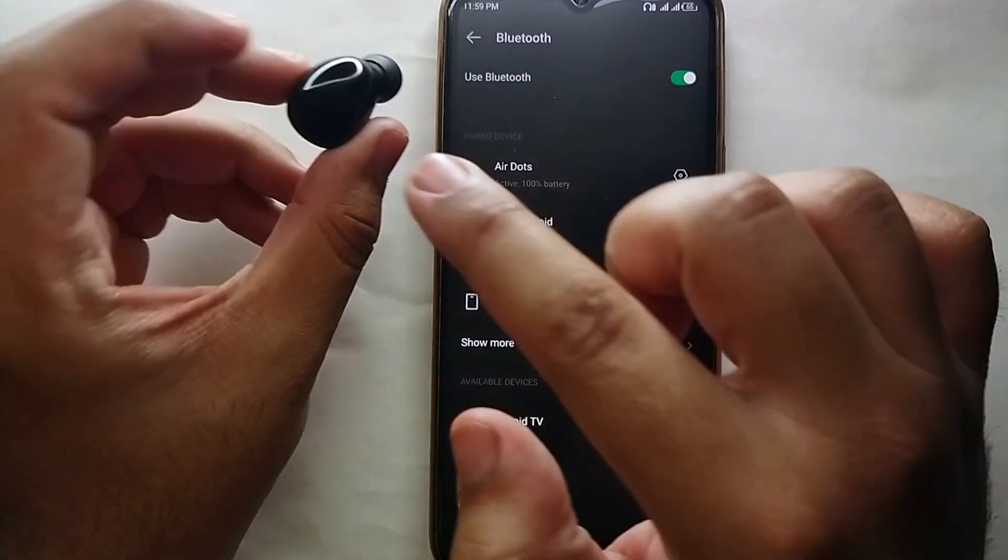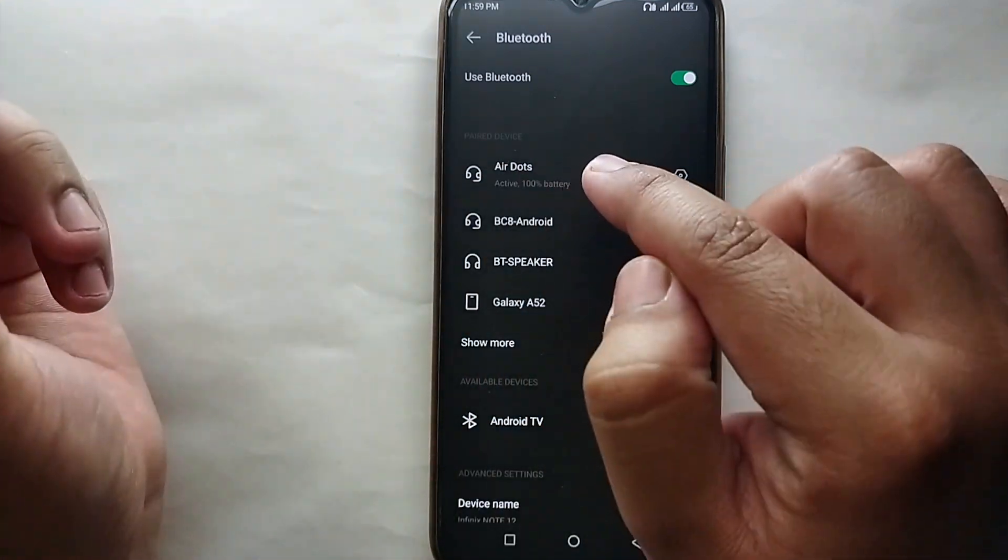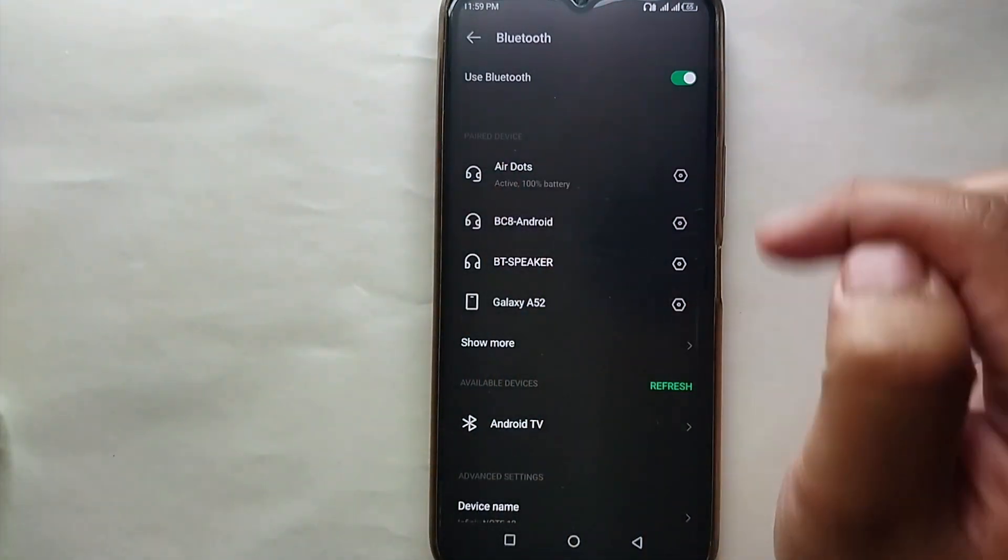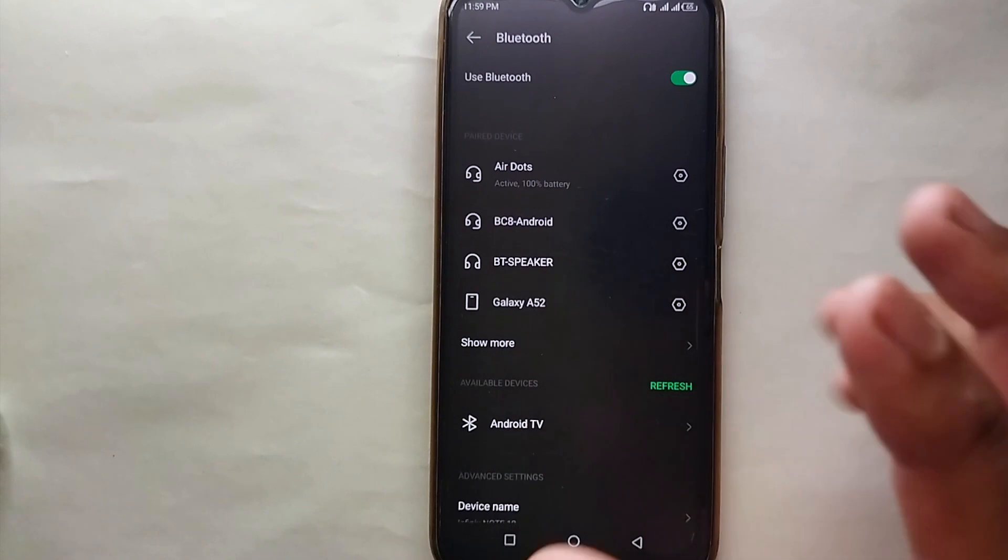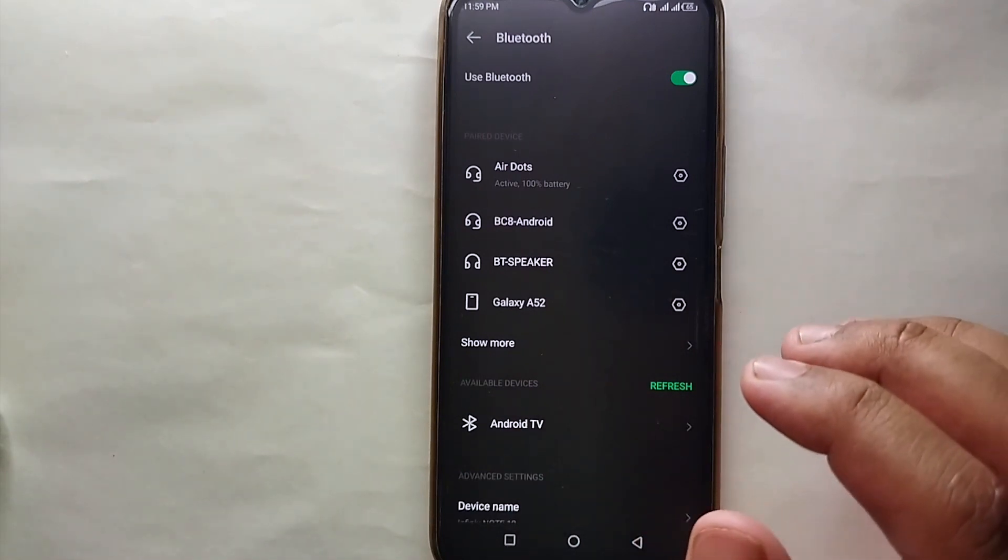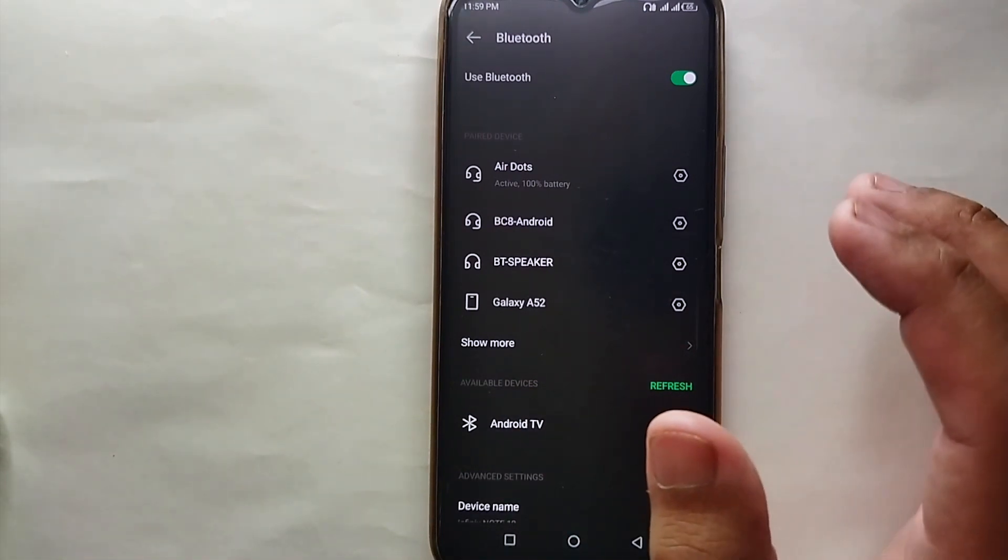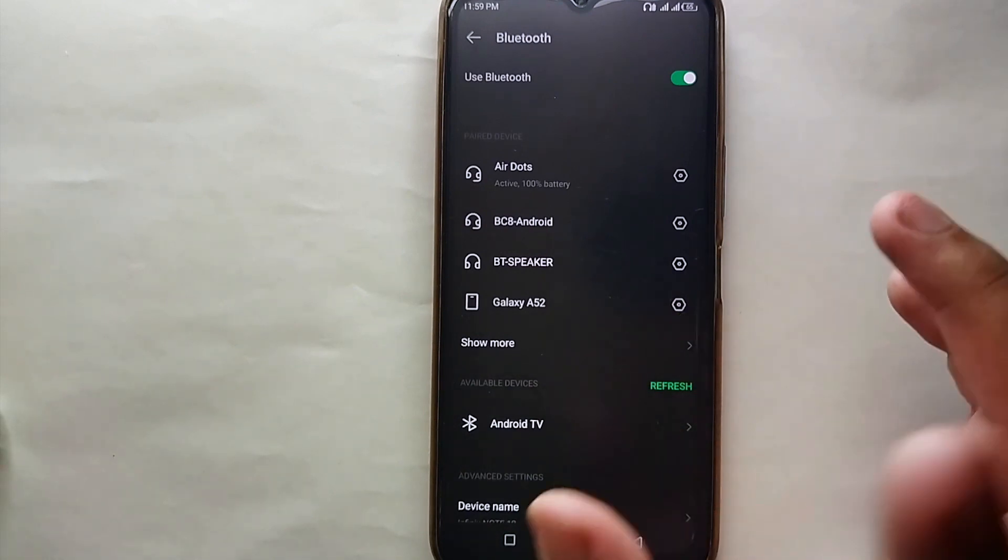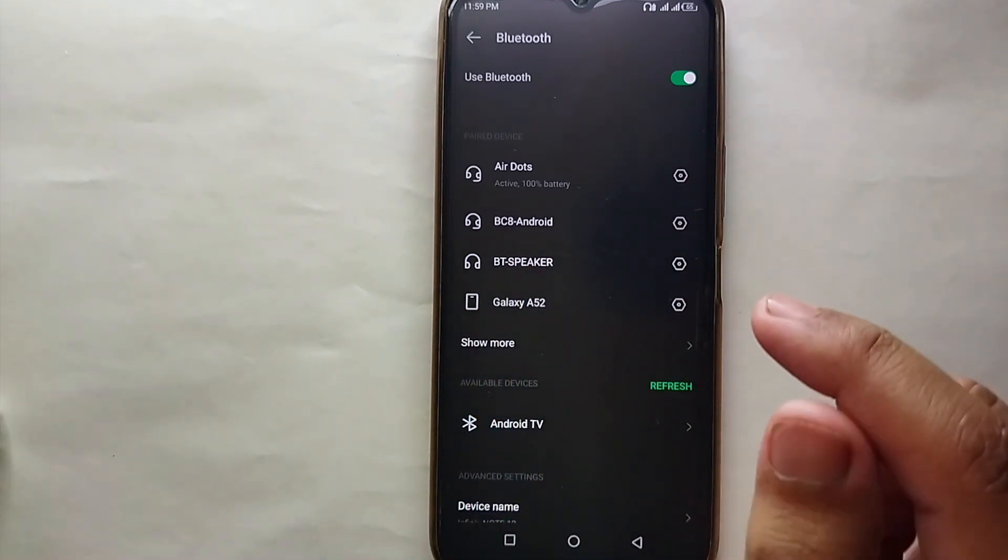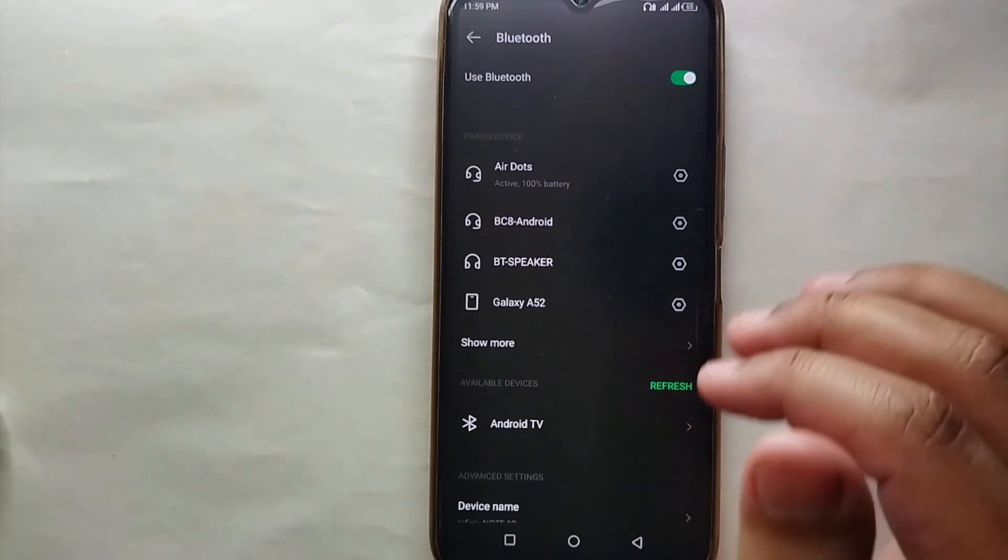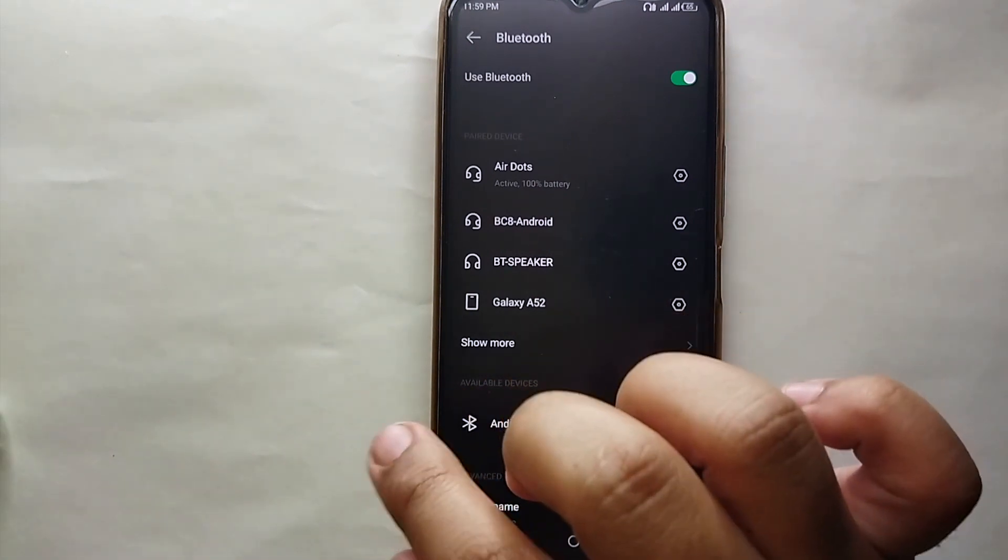Once you get there, make sure you have connected that Bluetooth with your mobile phone. Here as you can see, this is the Bluetooth headphones that are connected with this mobile, and right now its name is Air Dots. Now we'll see how we can change its name from Air Dots to something else.